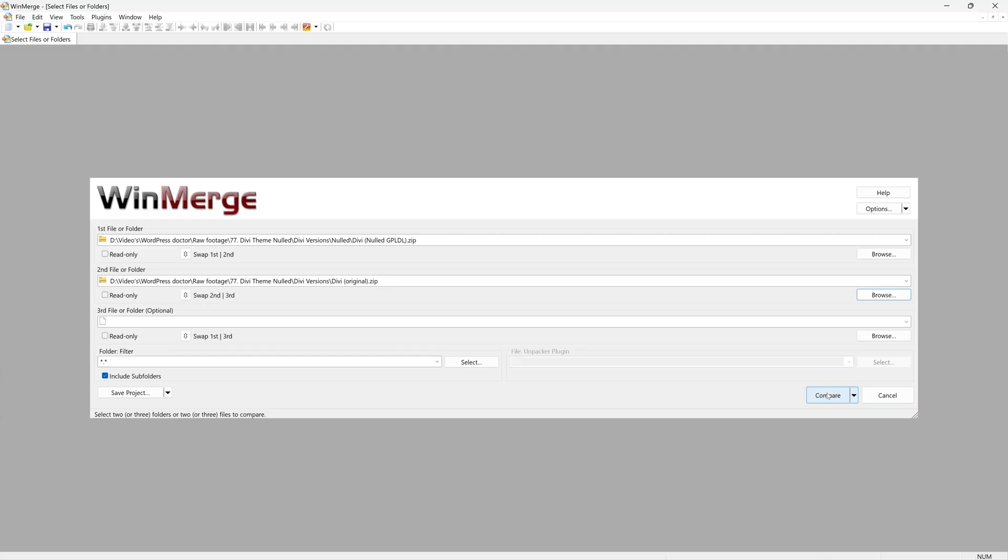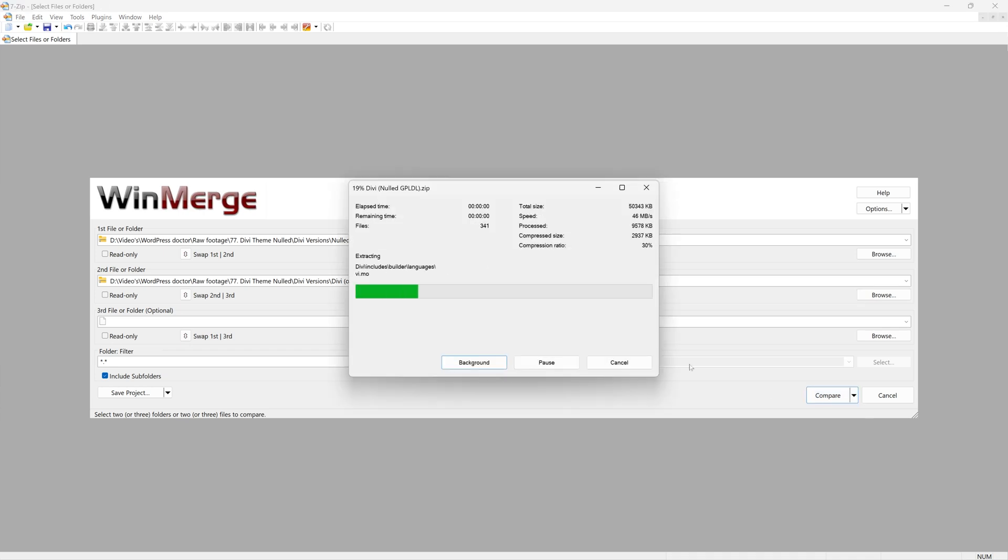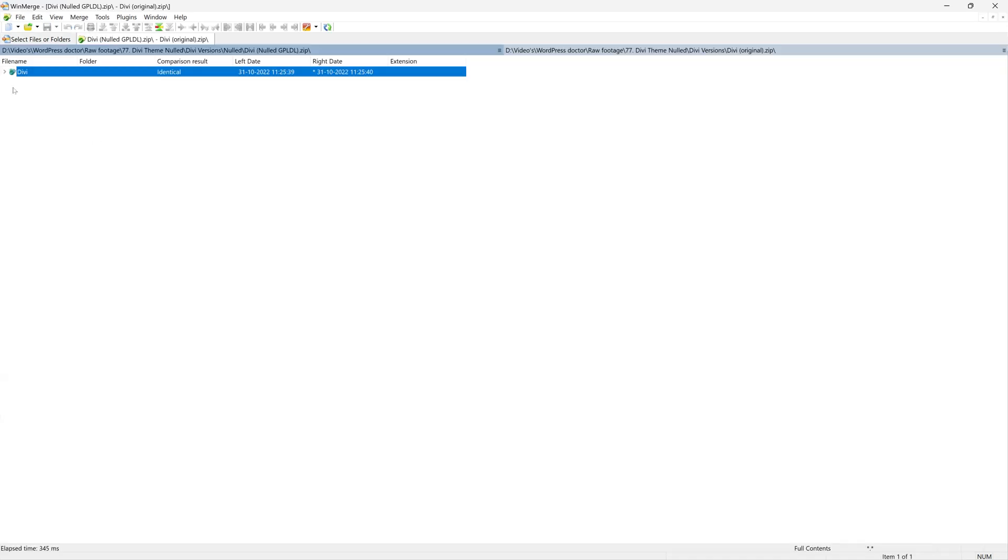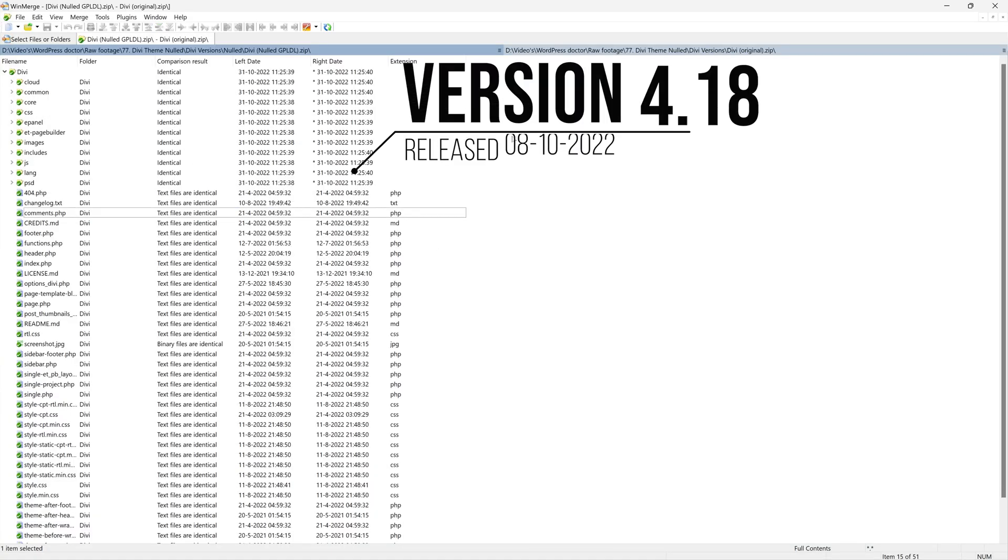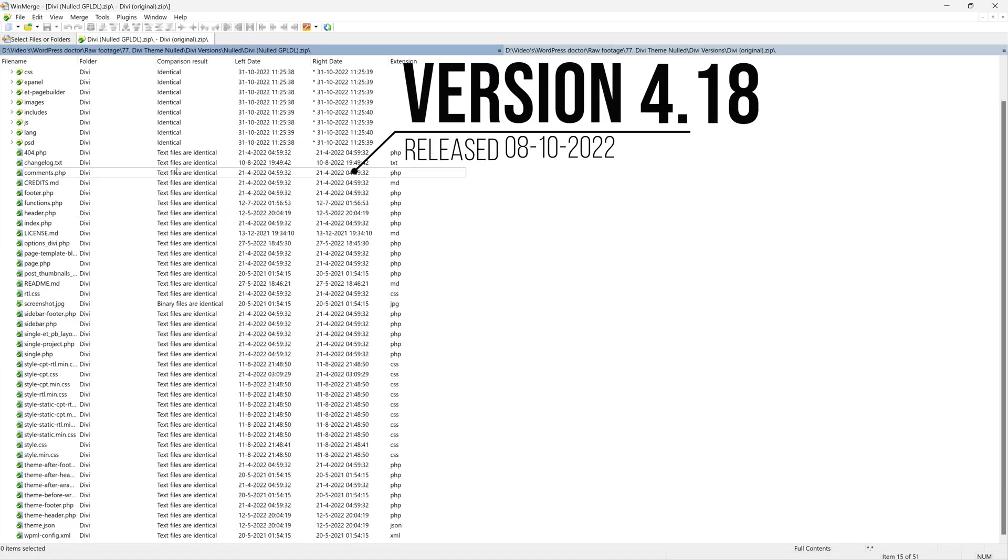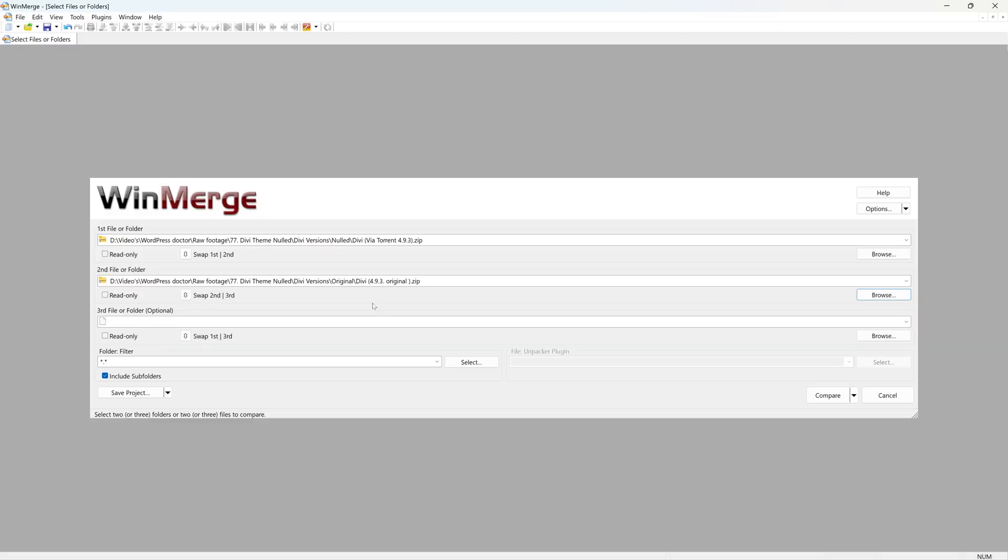All right, let me check another one. And we press on compare. Wow, this one is actually completely legit. There is nothing here that has actually been changed. Wow, I'm impressed. I'm impressed. Let's check another one.